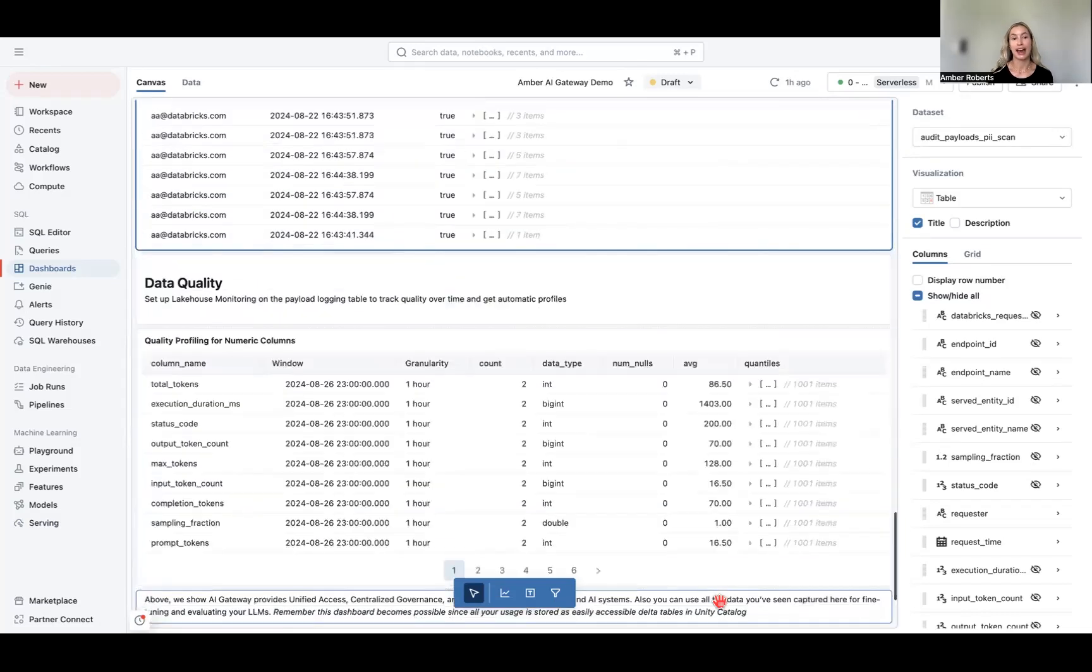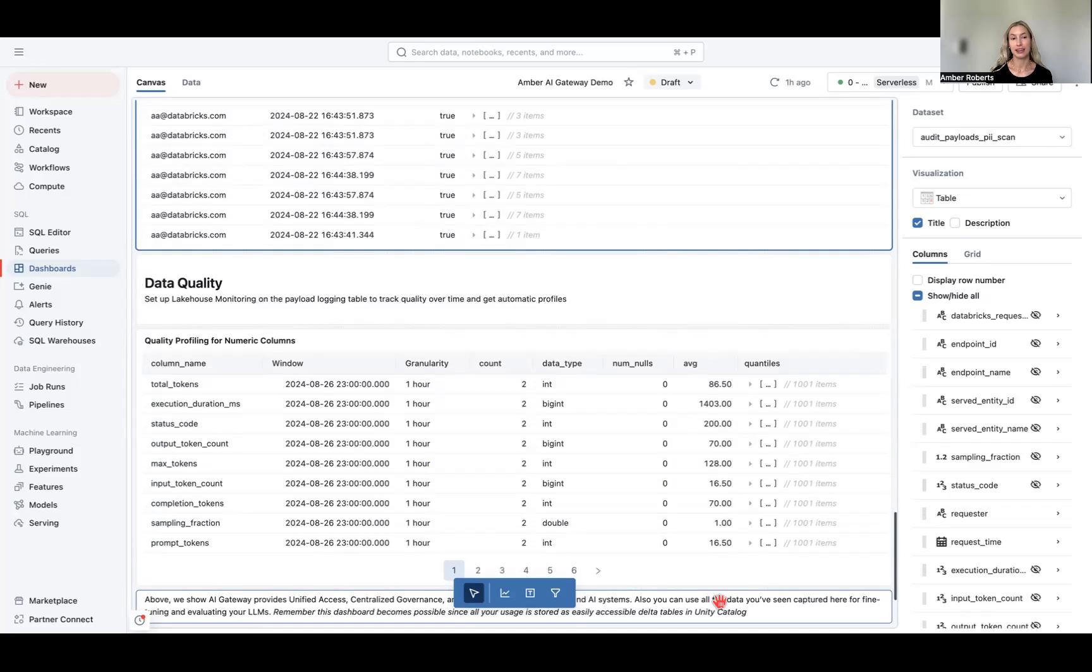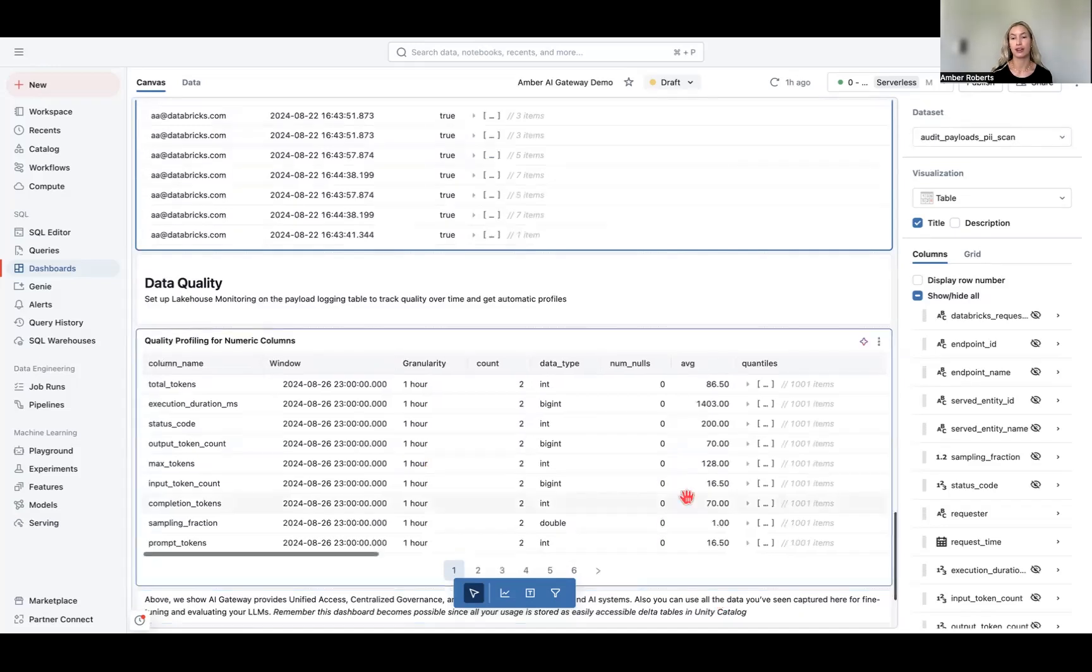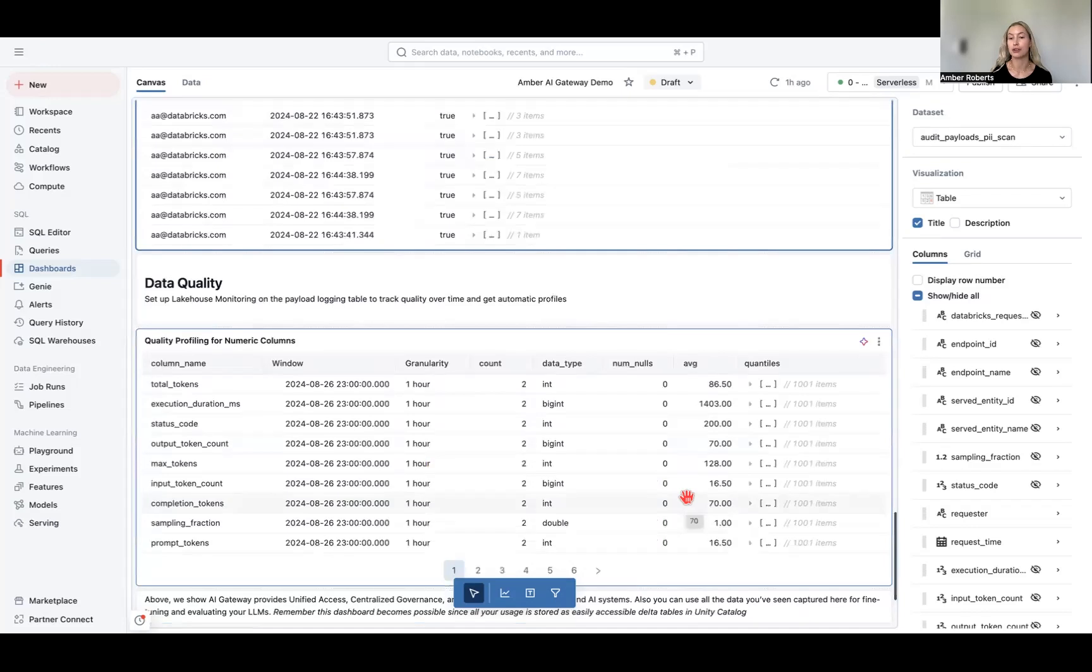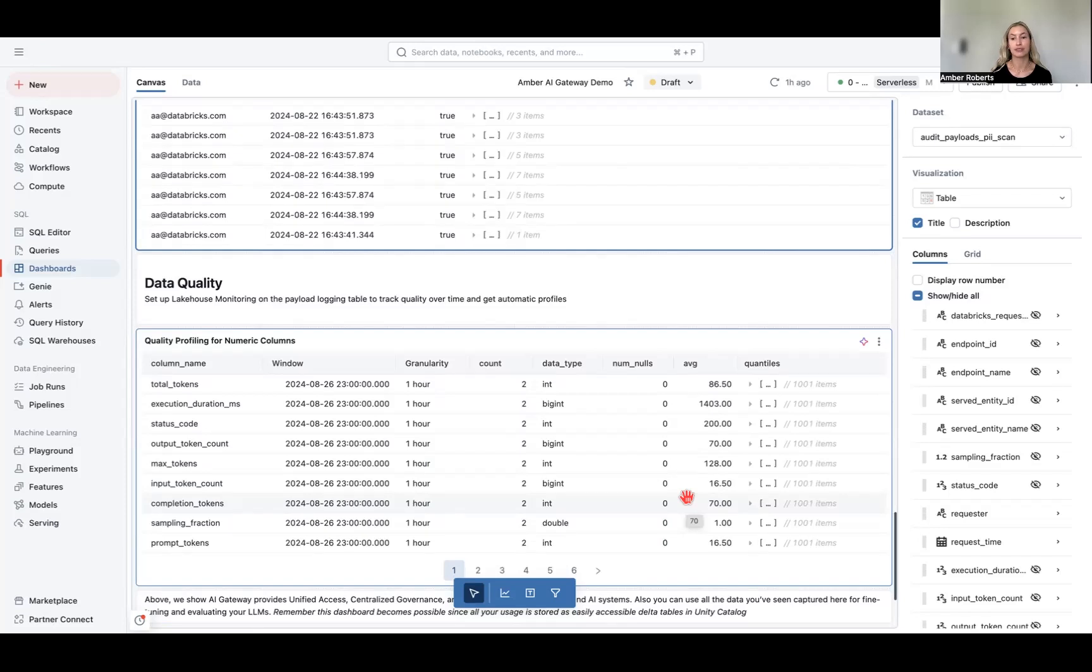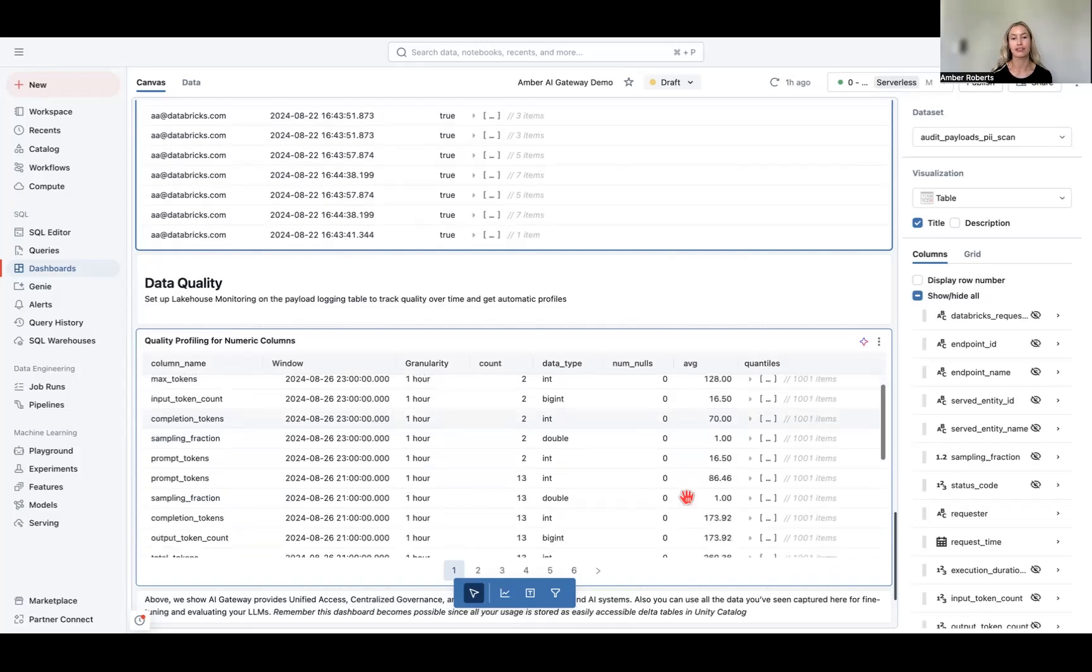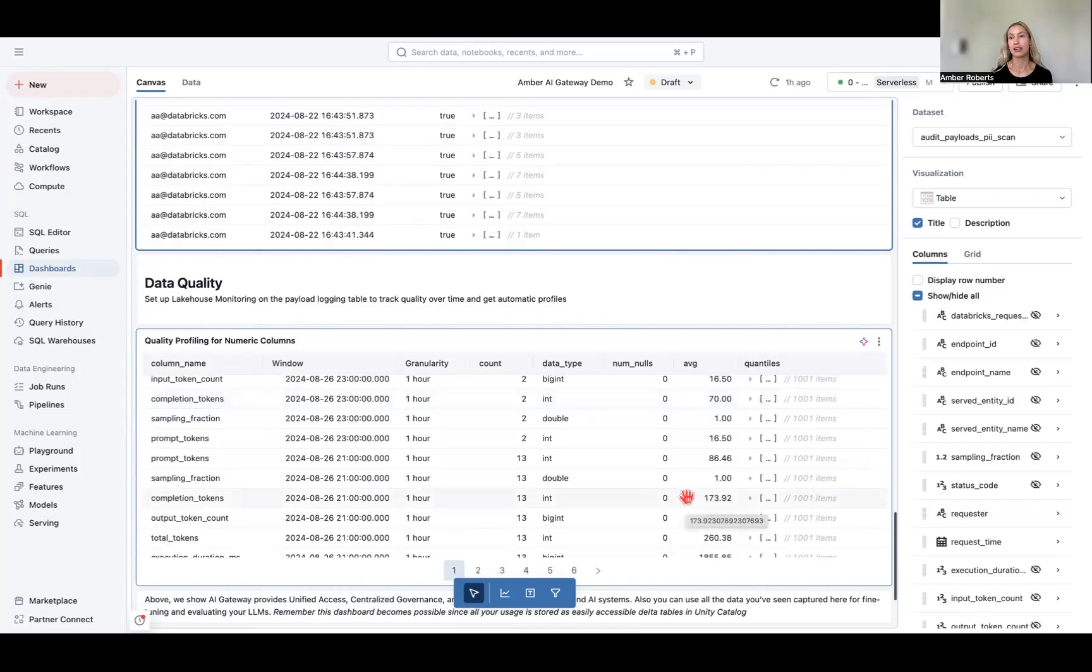Lastly, we just want to look at data quality. So you could set up lakehouse monitoring on the payload logging table to track that quality over time, and remember all the data that you're logged, this could be used for creating evaluation data sets, this could be used for creating fine tuning data sets, because this dashboard is all made possible by having your usage stored in easily accessible delta tables within Unity Catalog. So this essentially is to give full access, unified governance, and observability into your AI systems.